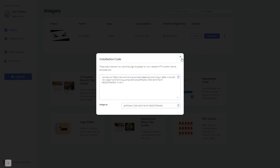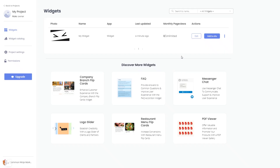And close the window. Remember, you can always return to the widget and keep on editing it.